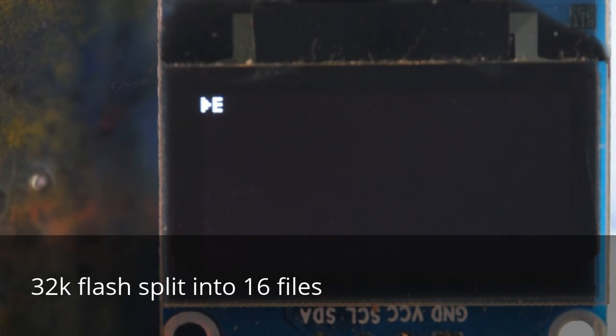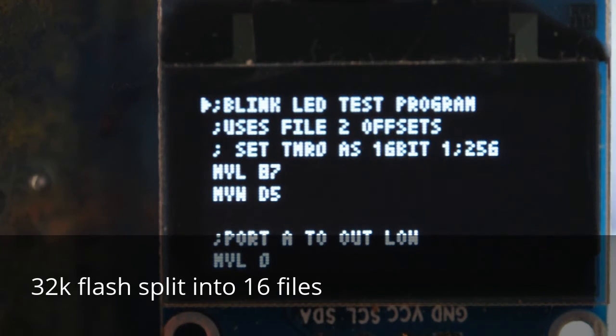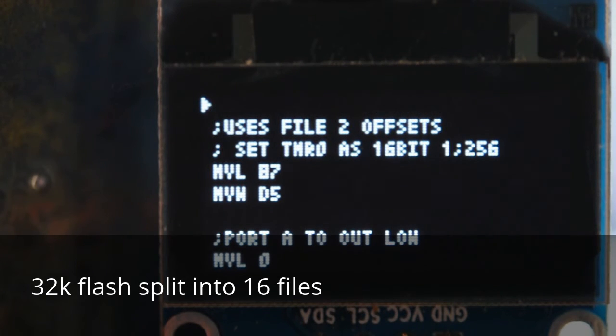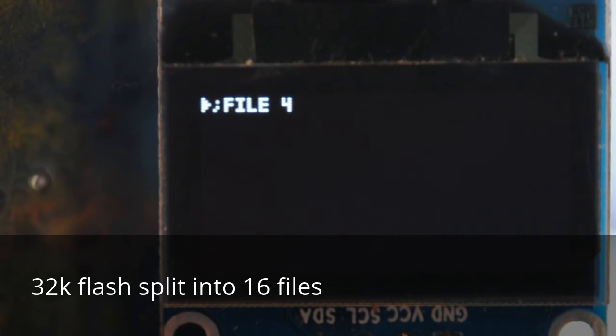Go back to edit file 1. Save and close. Edit file 4. Works great.